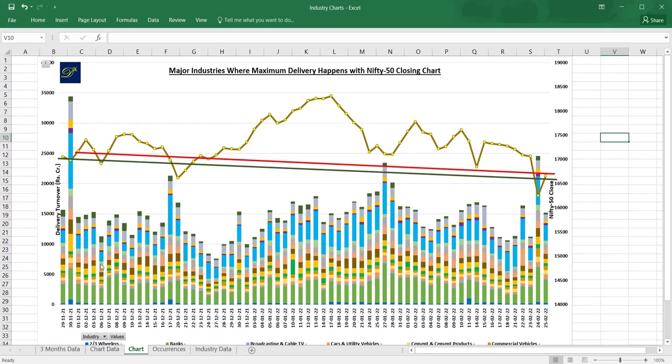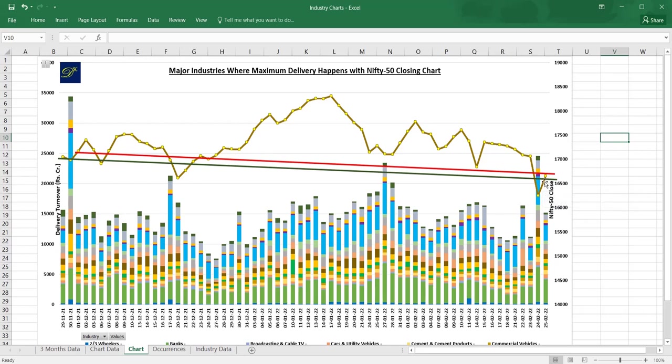Nifty shares added together, how much money has come into marketing these industries. I'm making a trend line so that you can assume there is a possibility of expected resistance. Resistance is made in red color and support is made in green color.